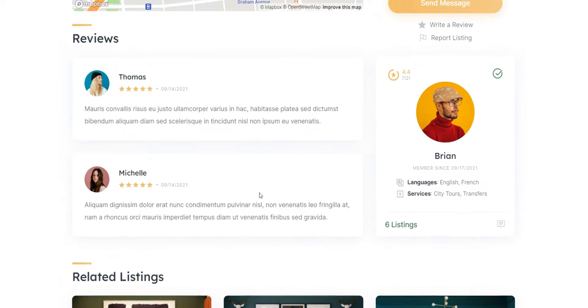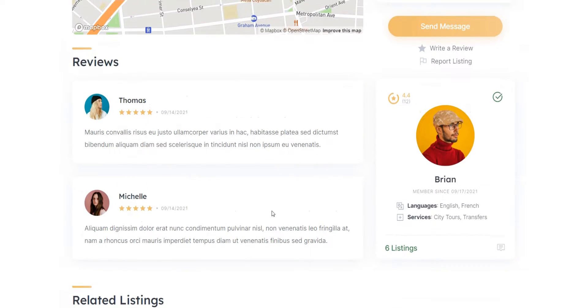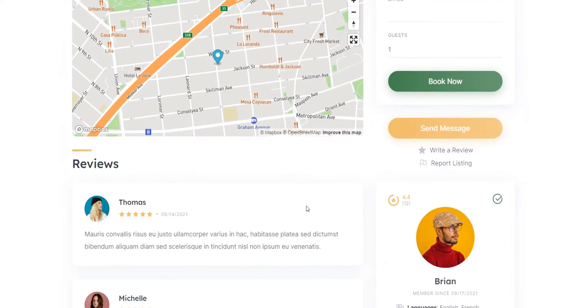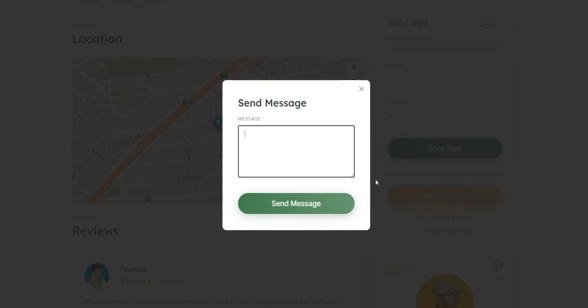Besides that, all registered users can rate listings and leave reviews about their stay. Finally, you can allow website visitors to communicate with each other and send attachments using a private messages system.